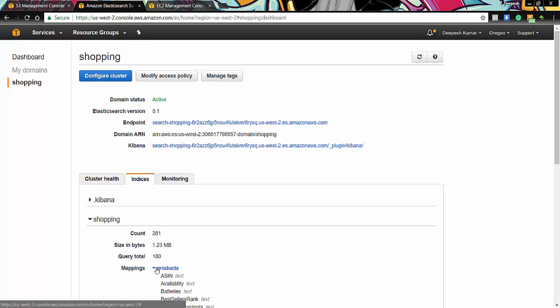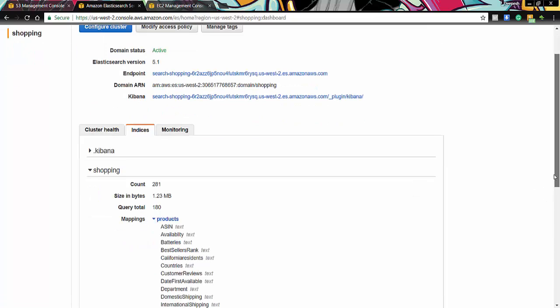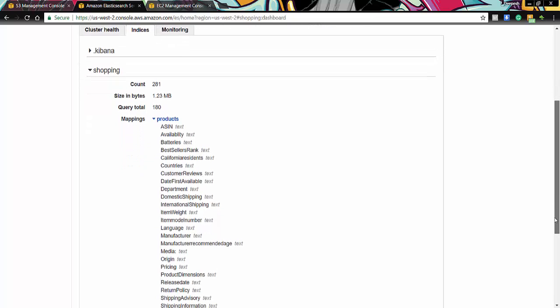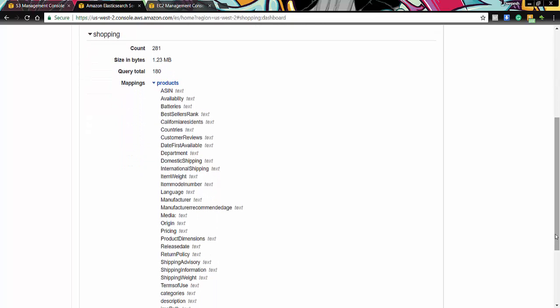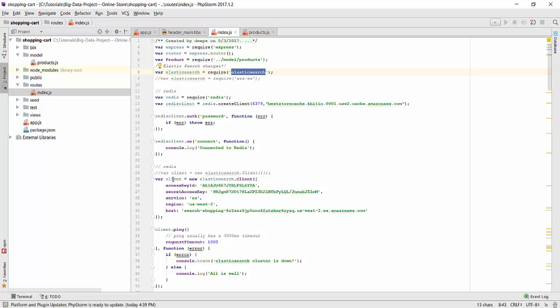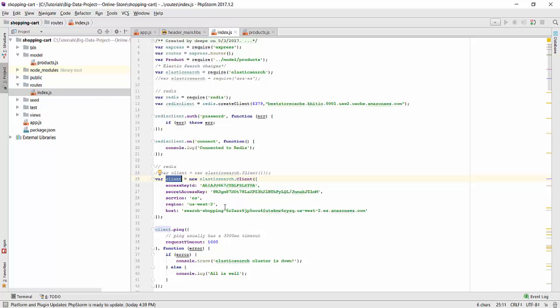By clicking on the products tab here we can see the different fields of the documents on which the search can be performed. Here in the code we can clearly see that we have loaded the elastic search library. And later on in the variable client we can see that we have defined all our configurations to connect to AWS.